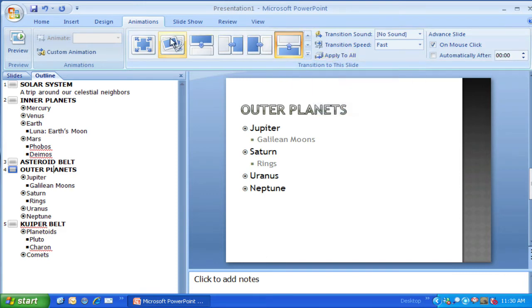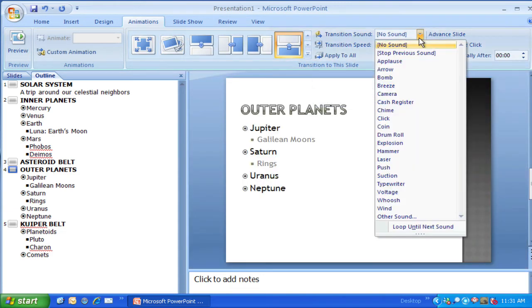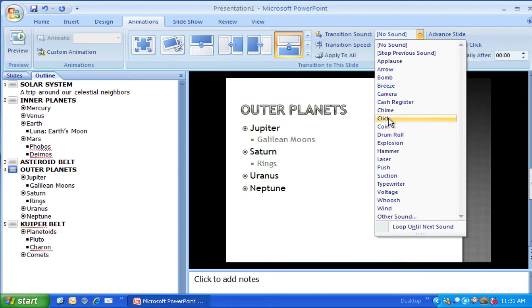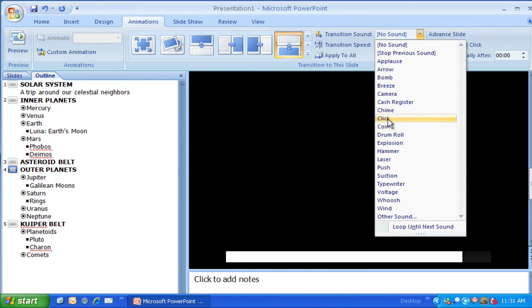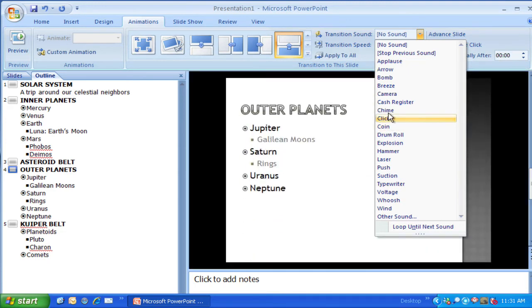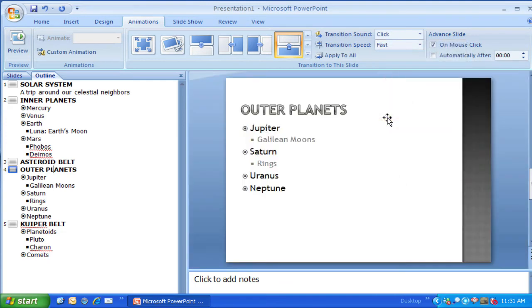Along with the visual transition, I also have some choices for sound. It's a pretty good idea to use a sound — I'll try to use a subtle one that's not too annoying. I kind of like the click. The sound gives you an audio cue that you're moving on to a new topic or a new idea.